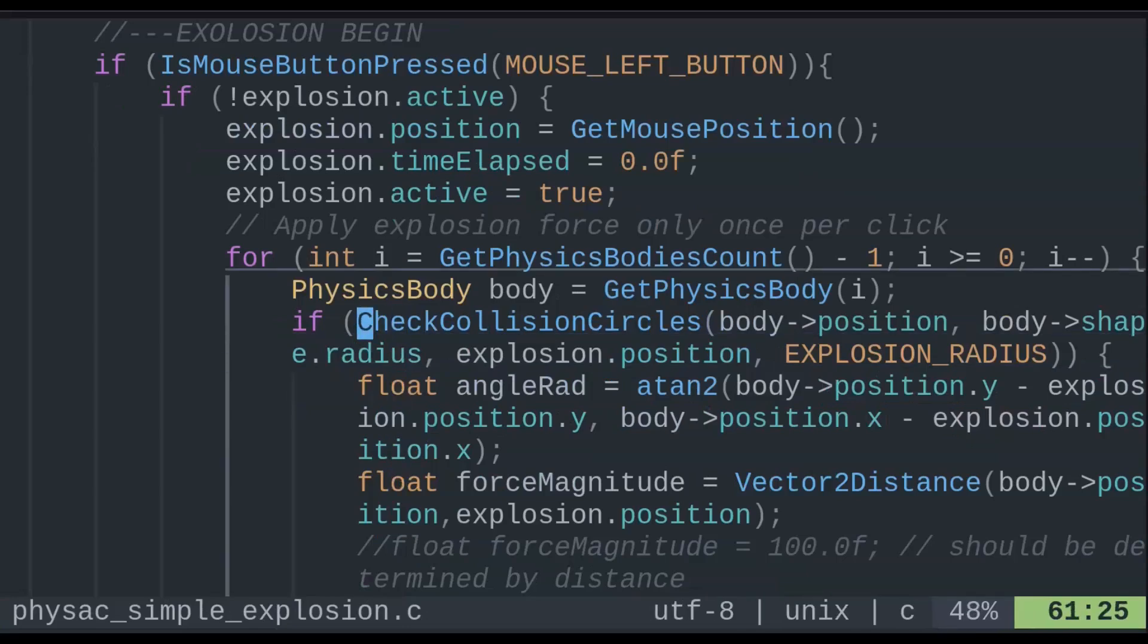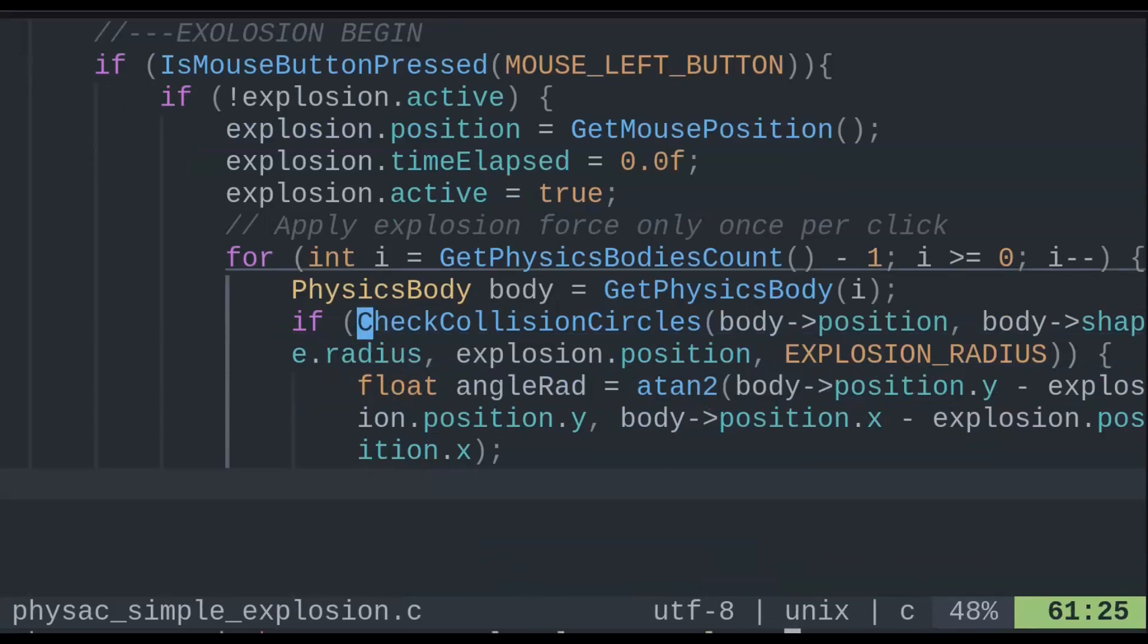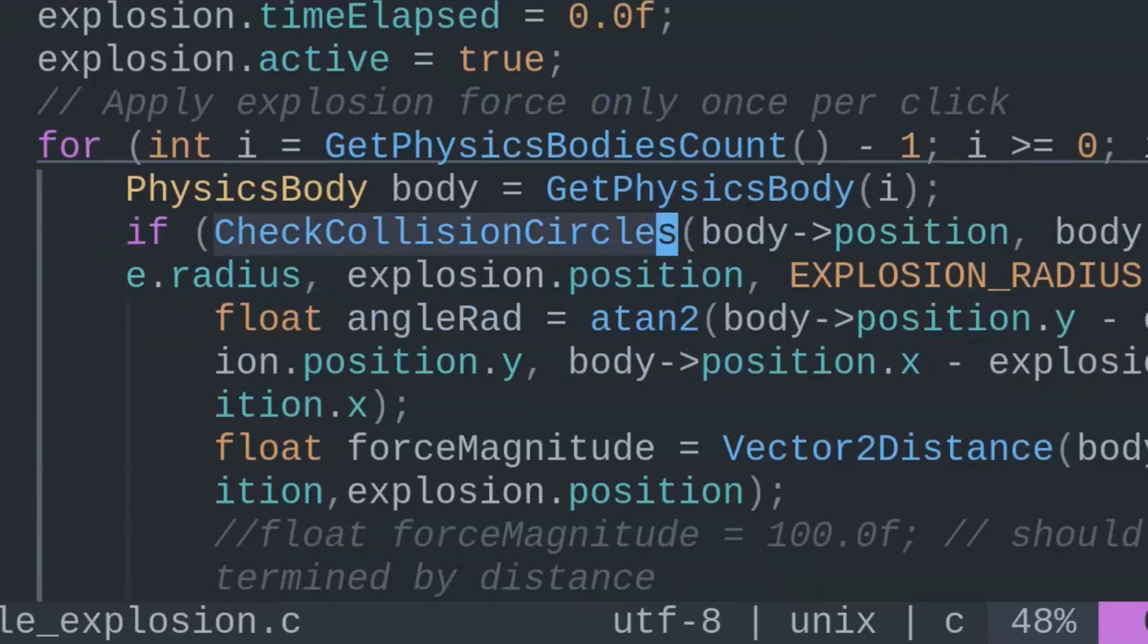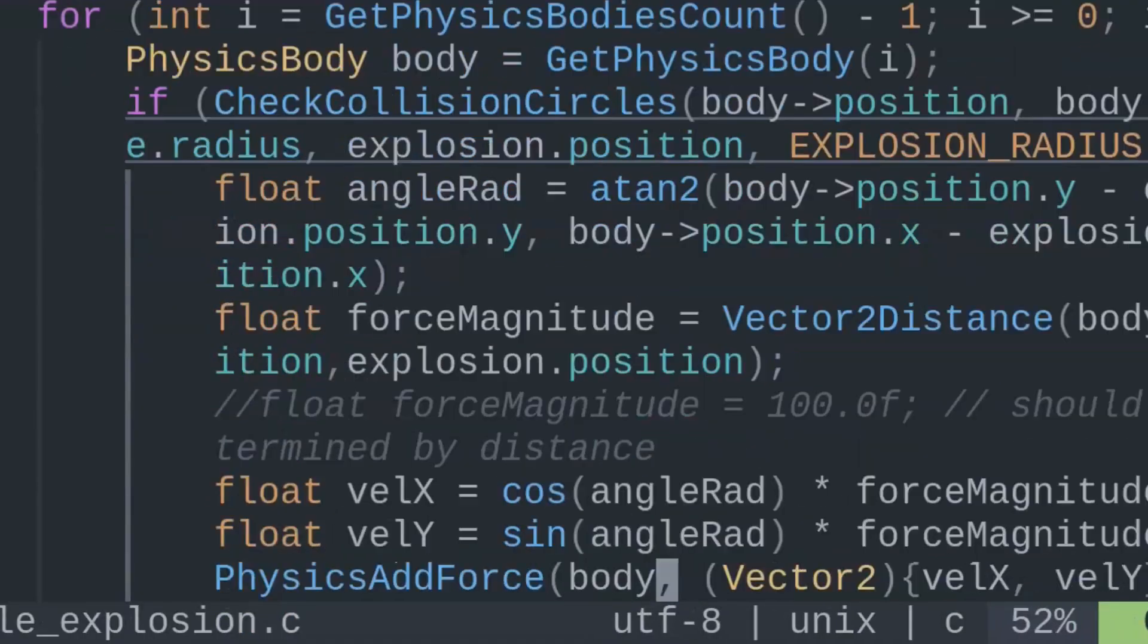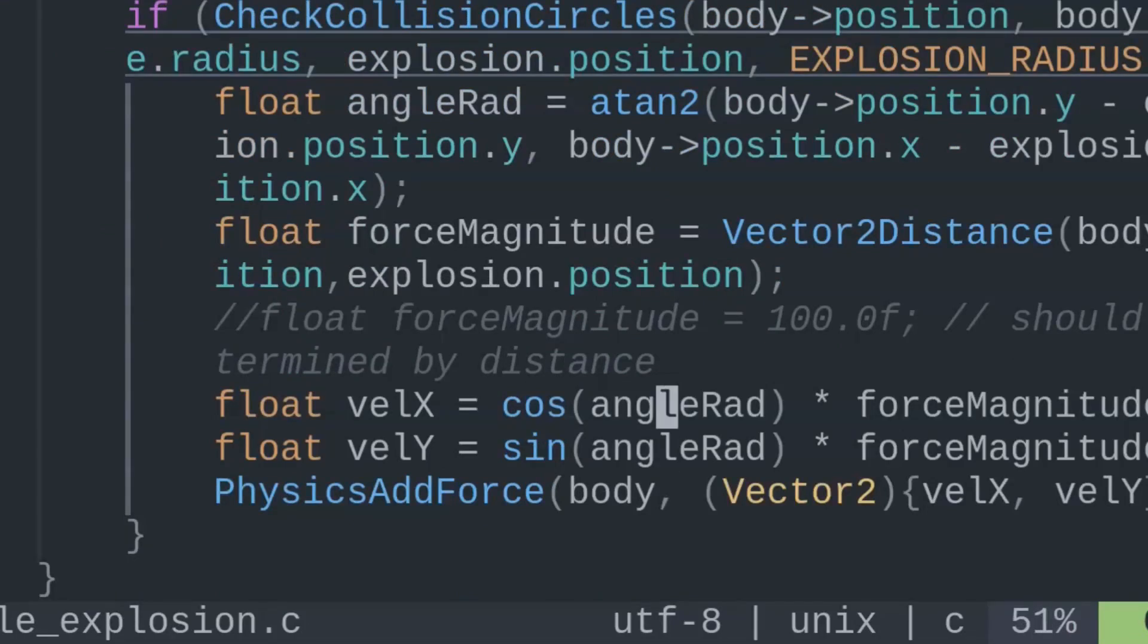First is Raylib's check collision circles like before. Next, arctangent2, cosine and sine for x and y velocity, and finally the physics library's addForce function.